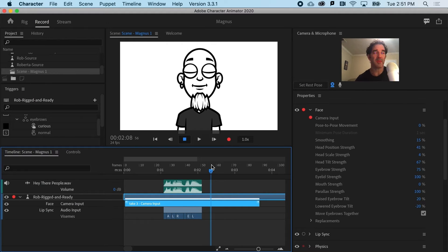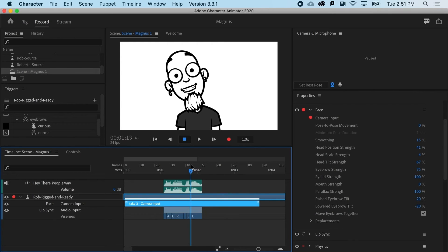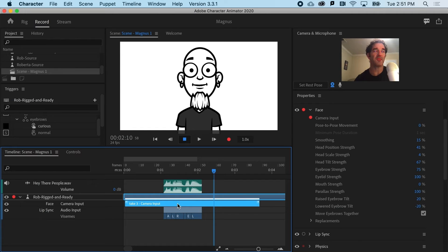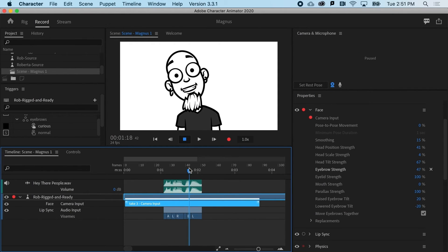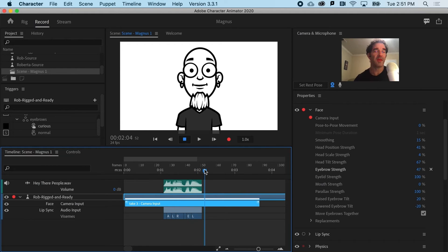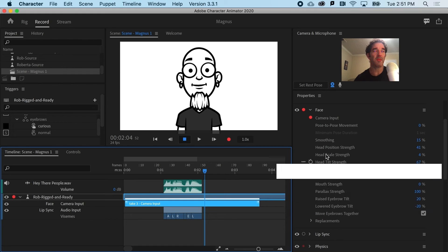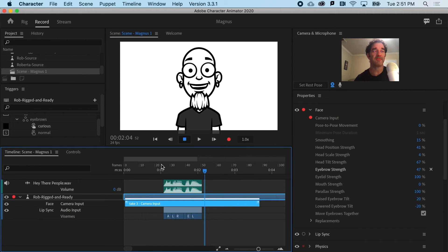I might have one of these properties that, even after the fact, I might want to say that's a little too much — like maybe his eyebrows go a little too hot. So even after you've done a recording that you like, you can still go and dial down a property. Let's say I turn the eyebrow strength down, and notice the eyebrows don't go up as much. It's really helpful that after doing a performance take, you can play with many of the property settings to dial it in.